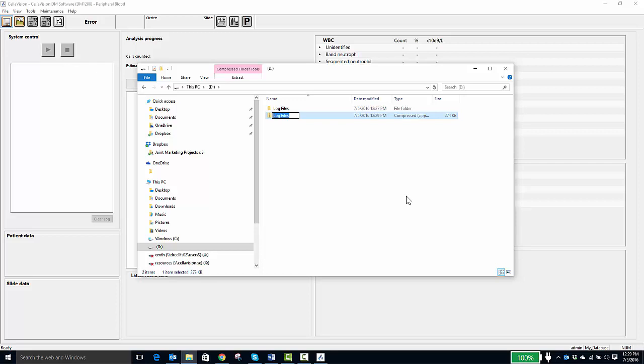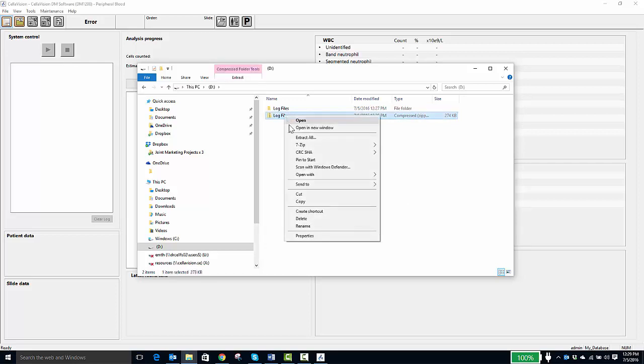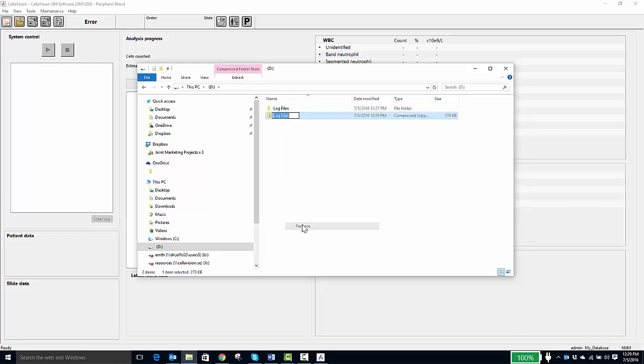When finished, you will see the zipped folder. It actually has a picture of a zipper on it. In order to assist your vendor, we recommend right-clicking and choosing Rename and name the zip folder with an indication of your facility or the serial number and date.